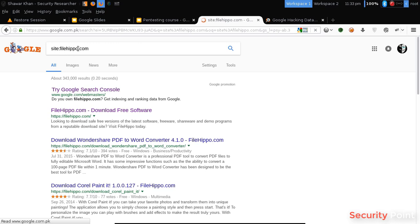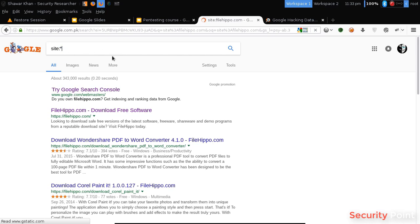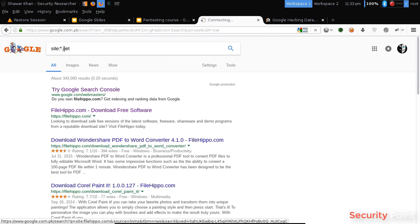You can use the asterisk sign. If you want to see results of all .pk sites or .net sites, like .net, this will show me all the results of sites with domain .net.